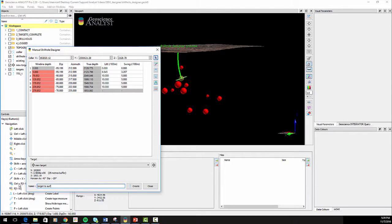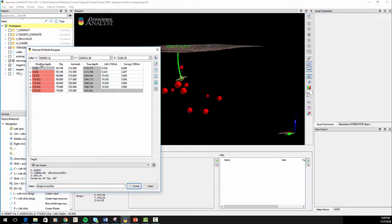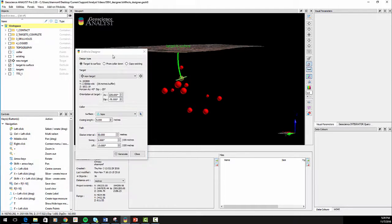Name your drill hole and hit Create to finish the object. Your new objects become part of the workspace as they are created.